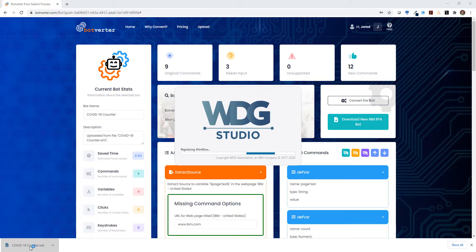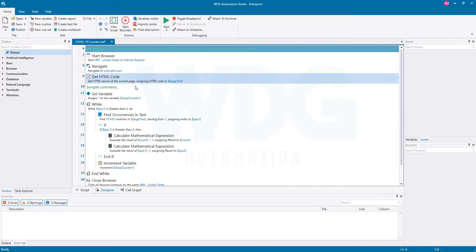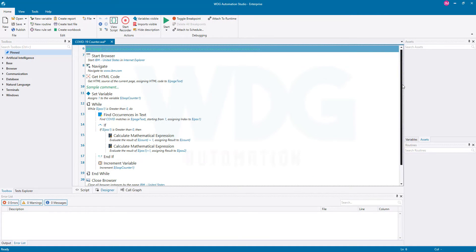Here we can review, add, and test our new WDG bot. Any commands that are not currently supported by the conversion will still be added as comments so that we can easily add our additional script and code.